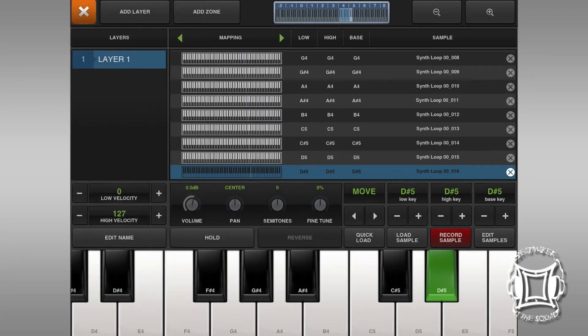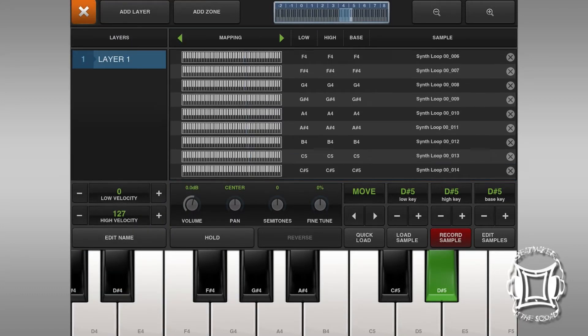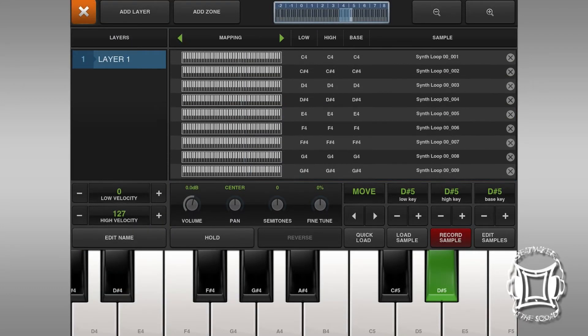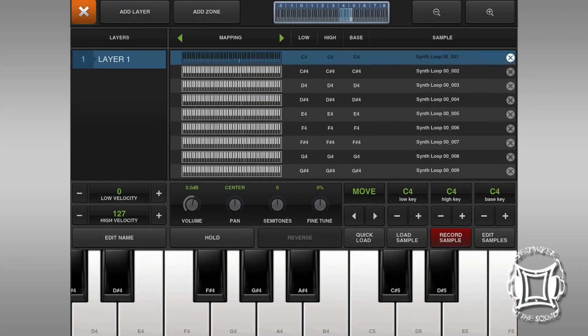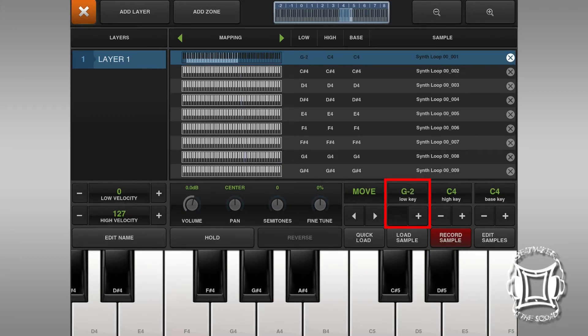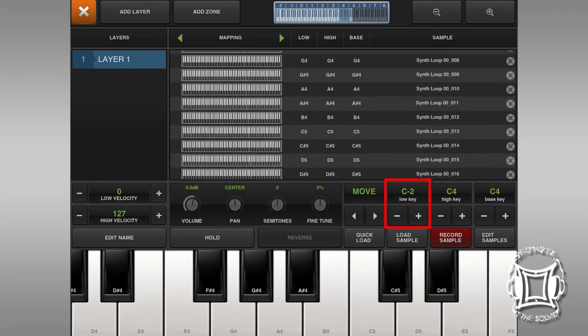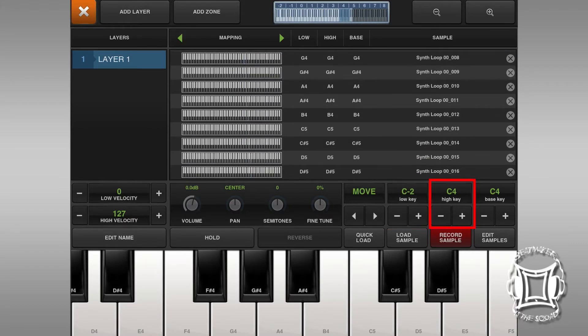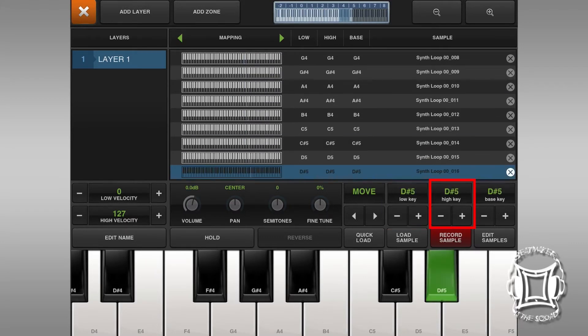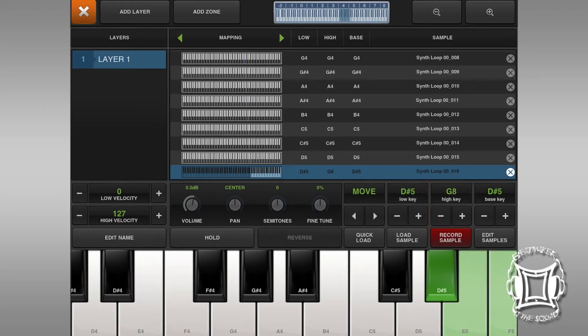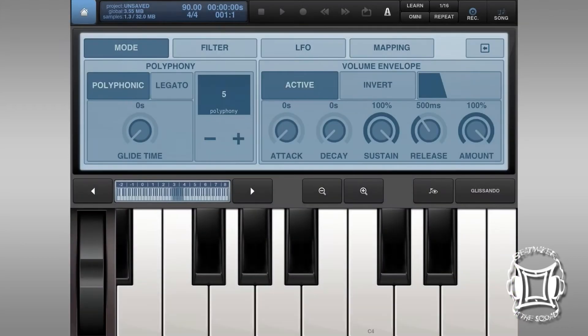But now, on the very first sample, which has the lowest key, which on this one is C4, I'm actually going to take the low key and drop it all the way down to the bottom to C-2. And on the highest sample, I'm going to take the high key and bring it all the way up to the highest pitch, which is G8. And you'll see why I'm doing this in a second.